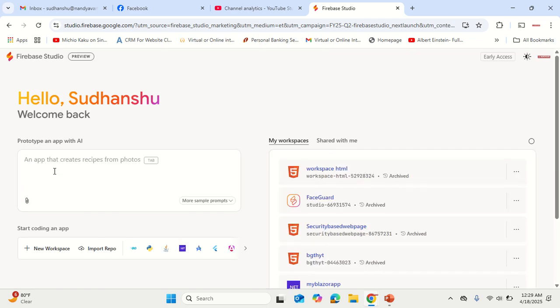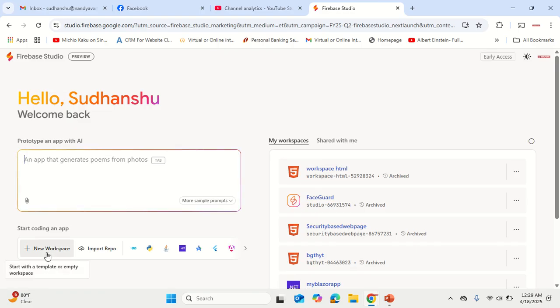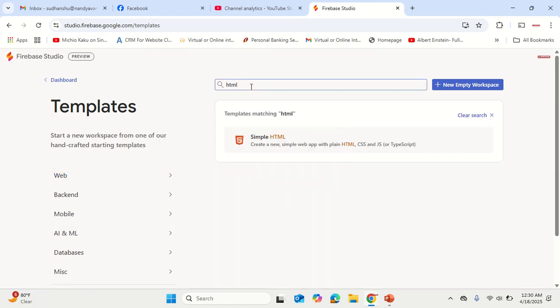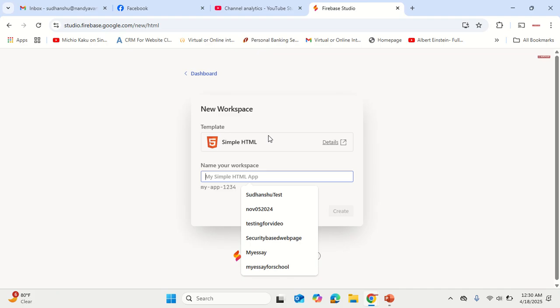A studio panel will open. Here you can mention what you want. Let's say you want to create an HTML website. So first of all, click on New Workspace. Then in the search bar, type HTML because it will be a single page application in HTML that I am going to test out.